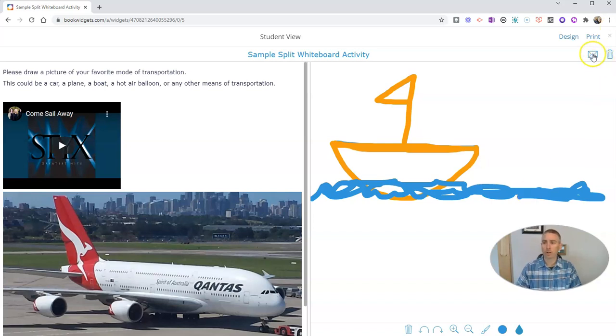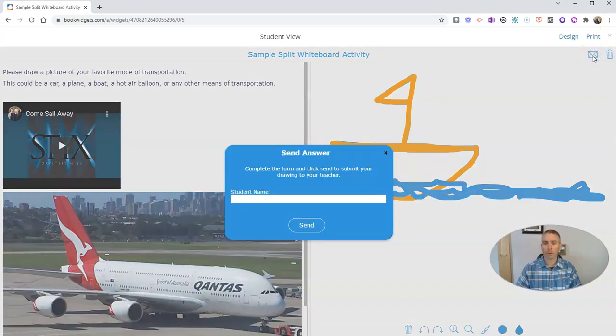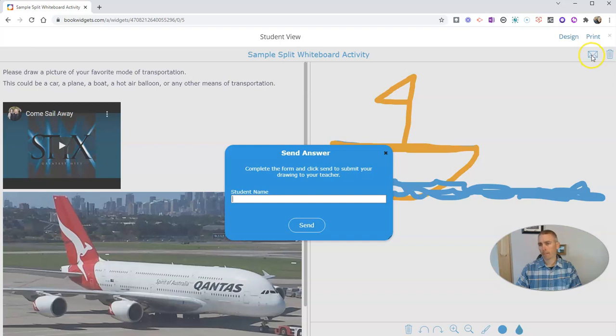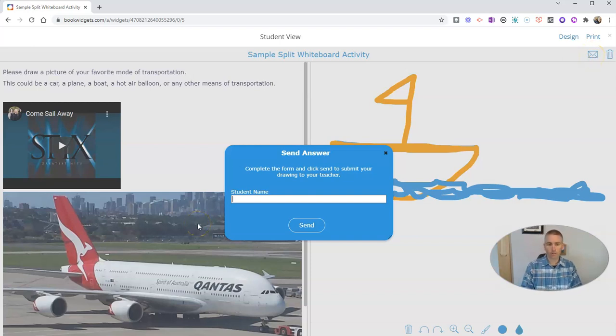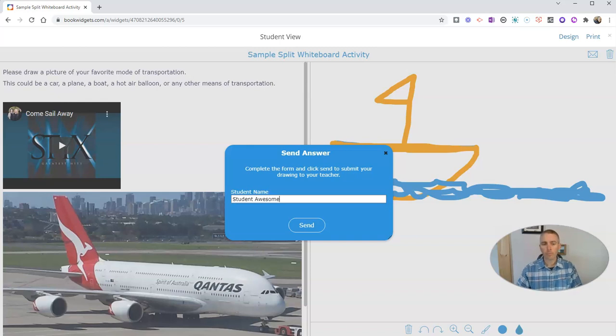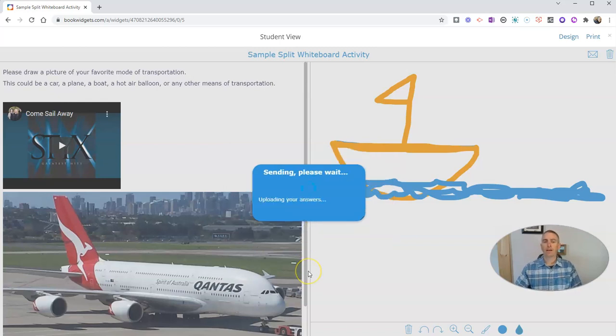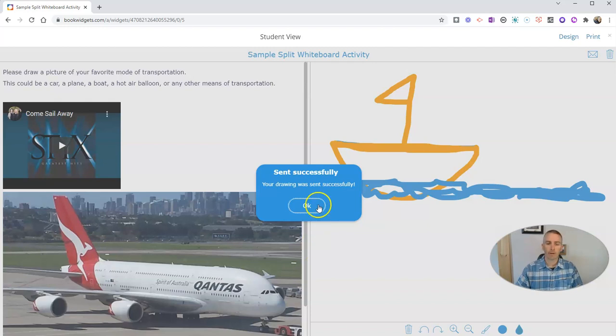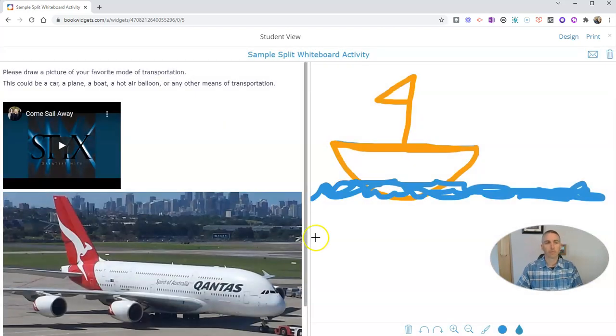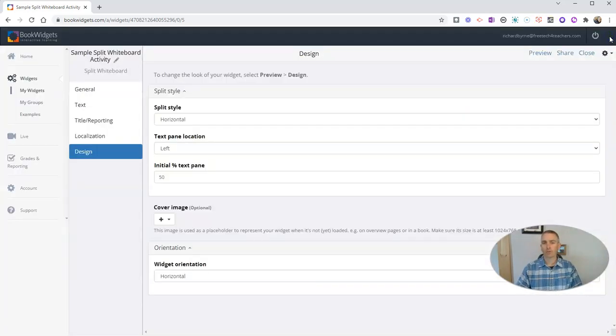Now, if a student wants to turn this in, they'll just click on that little envelope icon, put in a student name, and we'll make them student awesome. And it's then submitted.